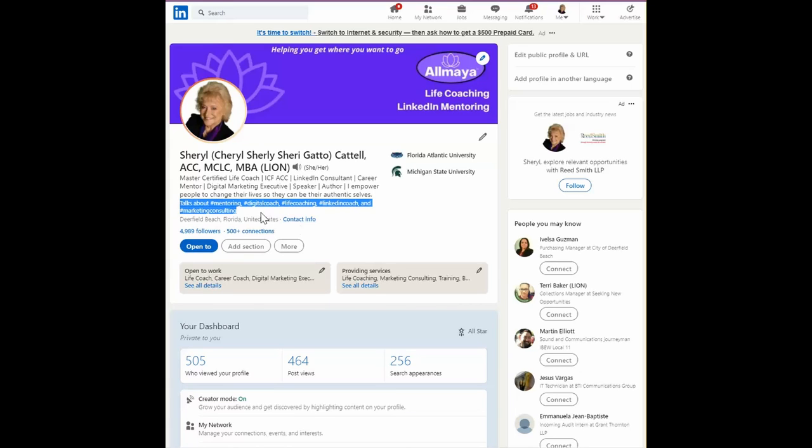This is a great way to get more real estate and more keywords on your profile, and makes it more likely you'll show up if these words are used in a search query.